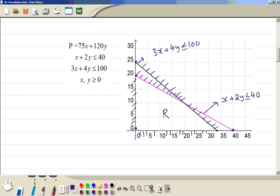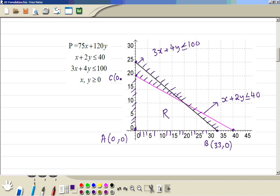So we got 4 vertices. Vertex A is at coordinate (0, 0) — that means making no type A or B. Vertex B is at (33.3, 0), so for whole numbers we choose 33 — maximum we can buy type A, type B = 0. Vertex C has coordinate (0, 20) — 0 type A but 20 type B. Then here is vertex D, which looks like (20, 10) — but we will double check.